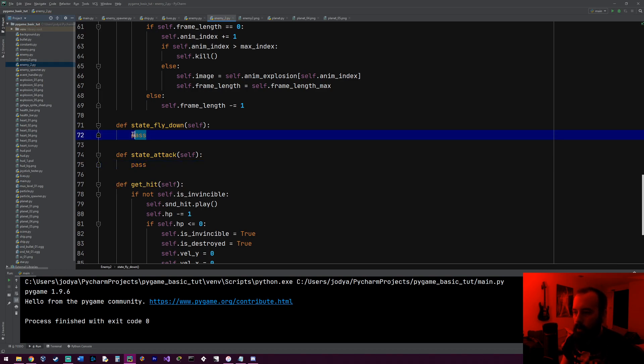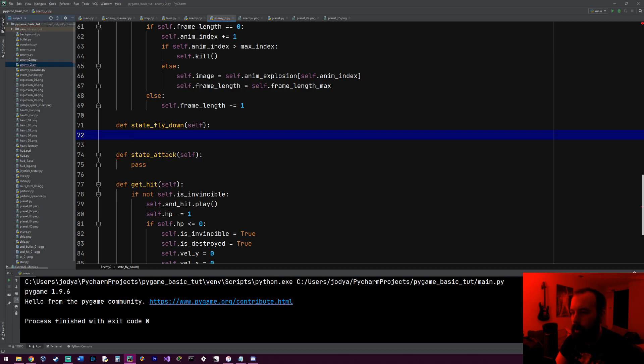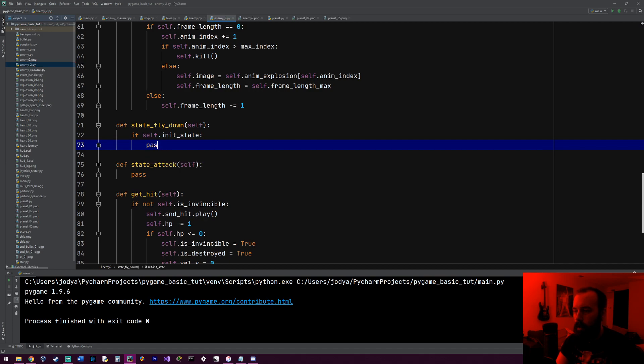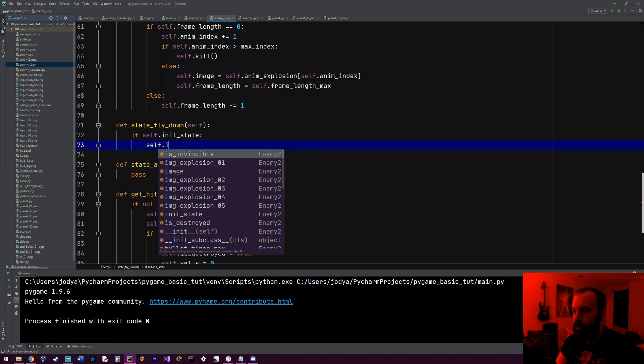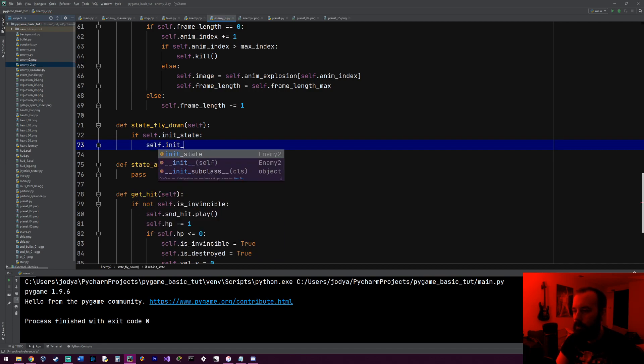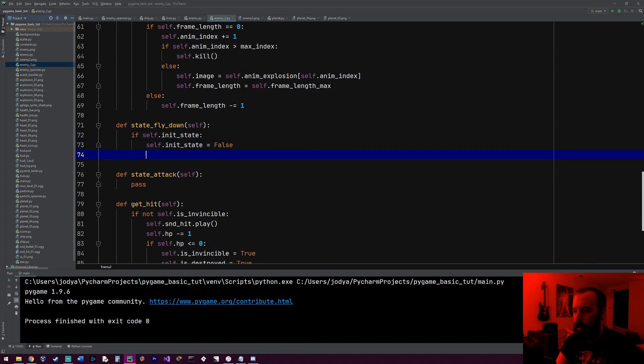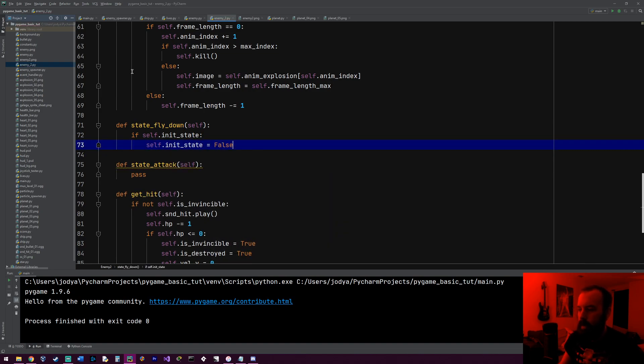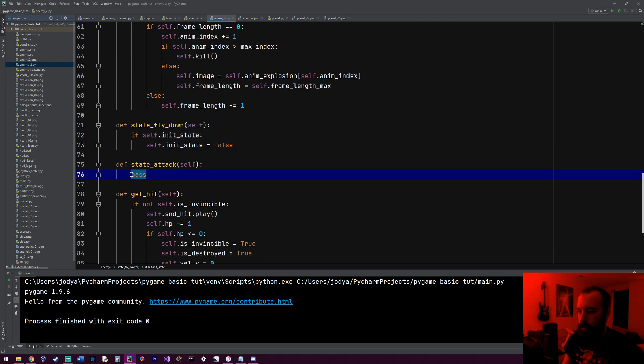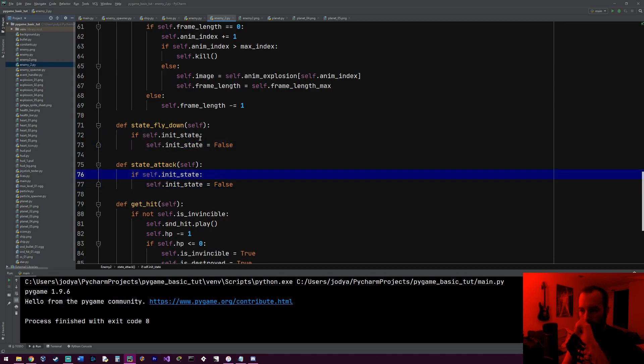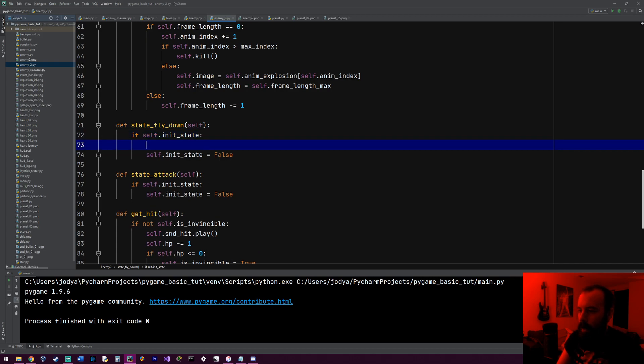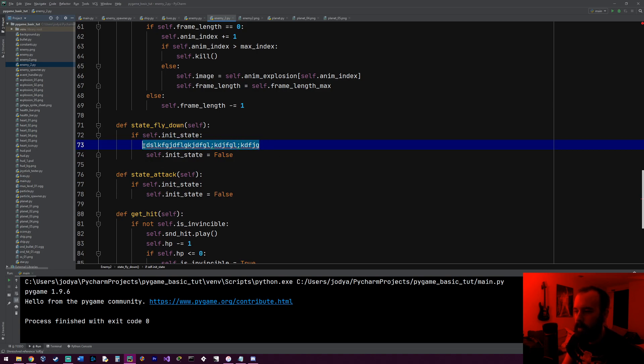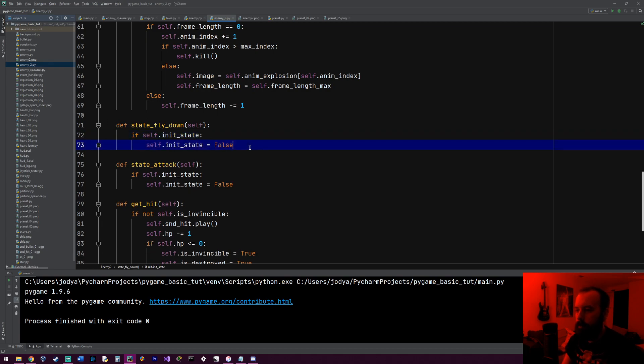So state_fly_down and we'll just pass for right now and then state_attack. Now, the first thing I want to do for these functions, we're going to do an if statement to check if it's the first frame of the state. We're going to check that init_state variable. So if self.init_state, for right now, we're just going to set it to false. We'll write the logic for what it does in a second. So each state will look like that.